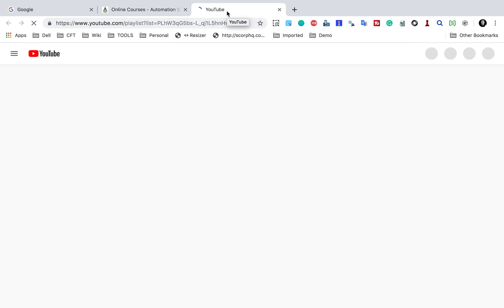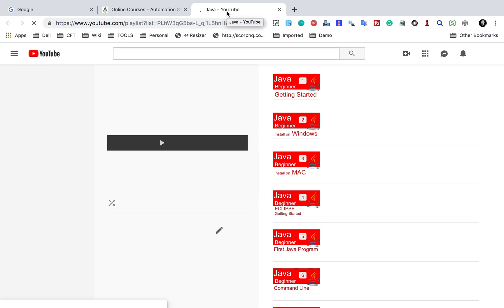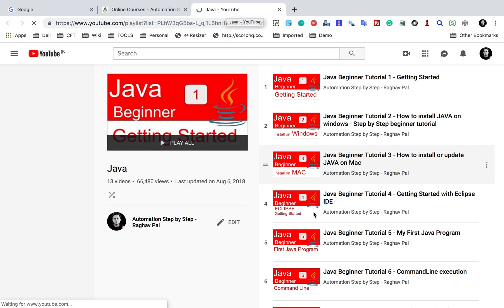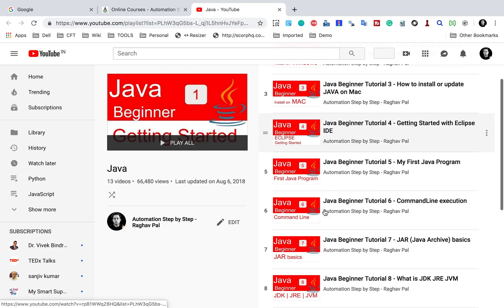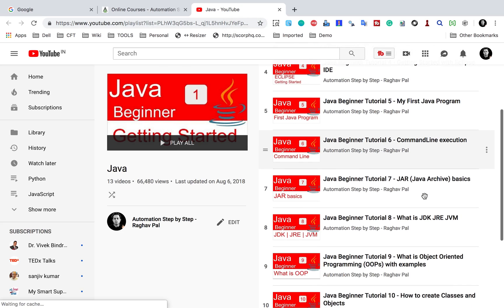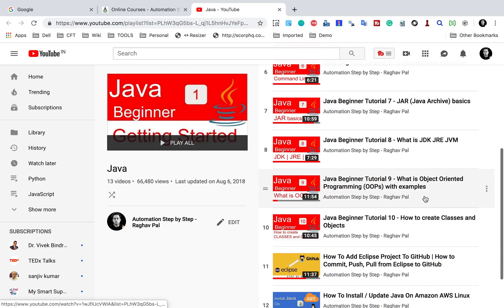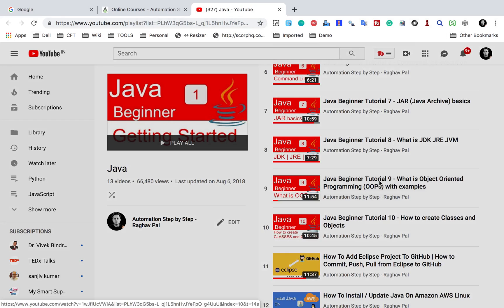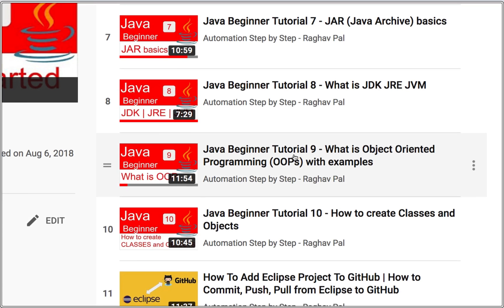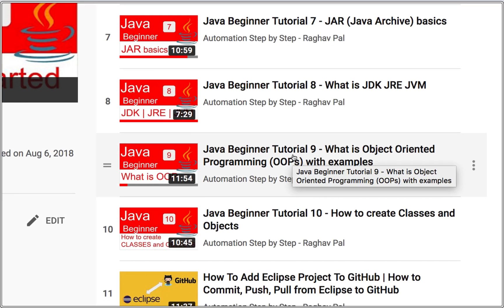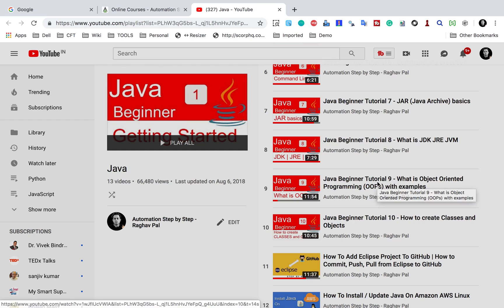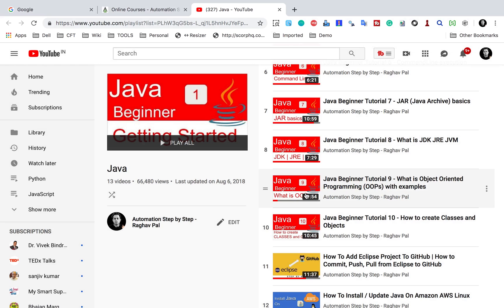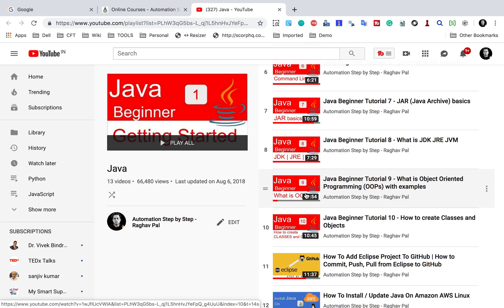On this playlist I have created a video on classes and object-oriented programming. If you go down you will see video number 9, which is 'What is Object-Oriented Programming with Examples.' Here I have shown you with very simple examples, and even if you are completely new to object-oriented programming you will understand what it is and how do we use it. I will also make the link available in the description of this video so you can watch that.